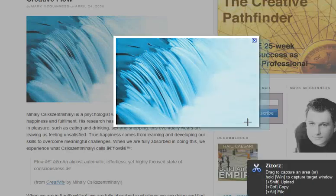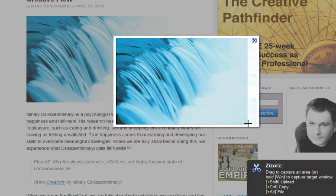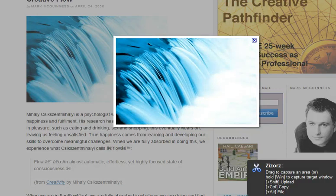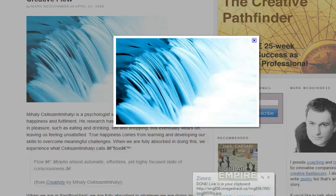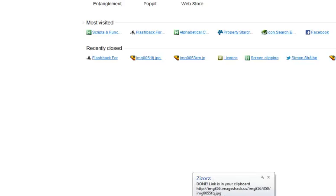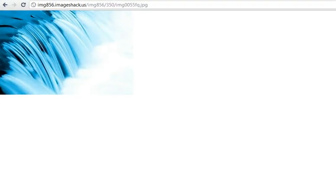If I hold Shift and select the image, I will upload it to ImageShack. Within a couple of seconds, as in every case, the result will appear in my clipboard. So I can just paste the link and visit the ImageShack link.